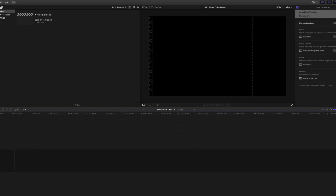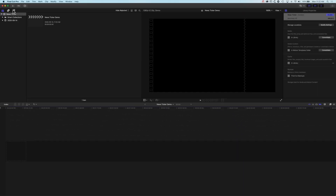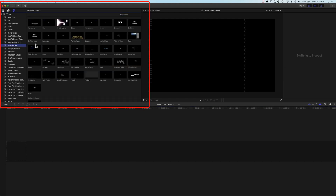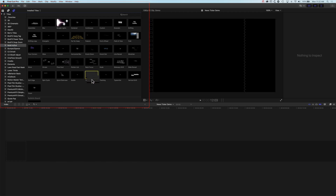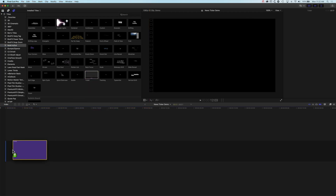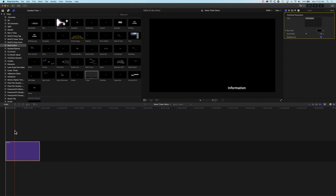To add the news ticker we're going to jump into our type generators, then into our build in and out options, and it's this ticker that we're looking for. We can click and drag this down to our timeline and you'll see that we get this single word scrolling across.